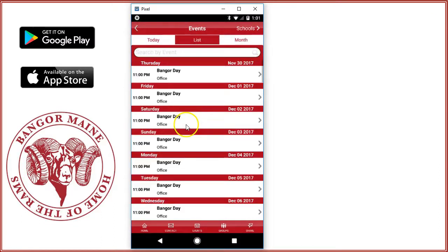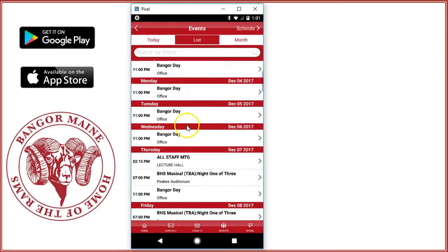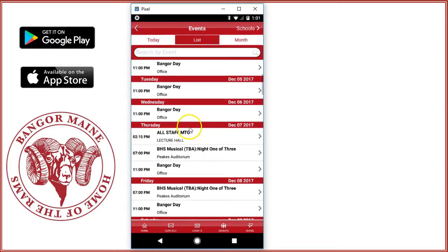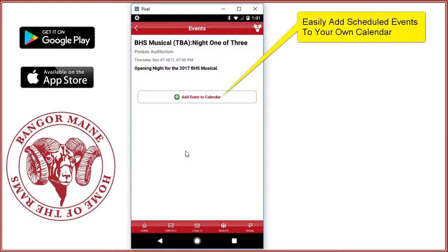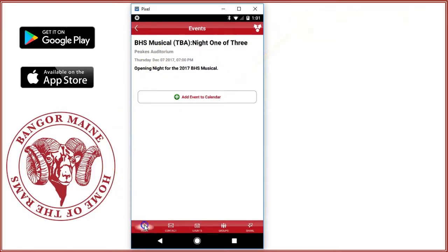The events module works the same way. You'll see district-level events as well as school-specific events for the schools that you've selected. You can see here that you can also add the event to your phone's calendar.